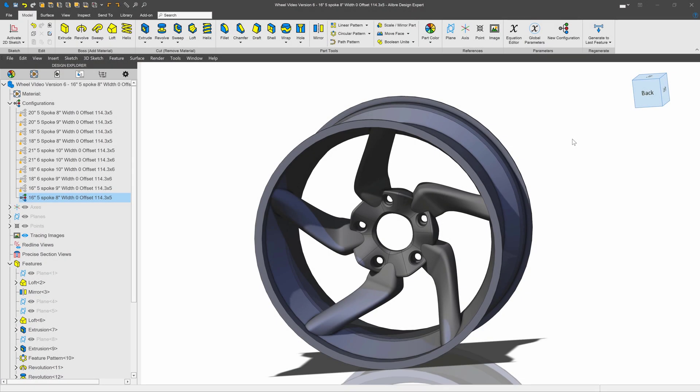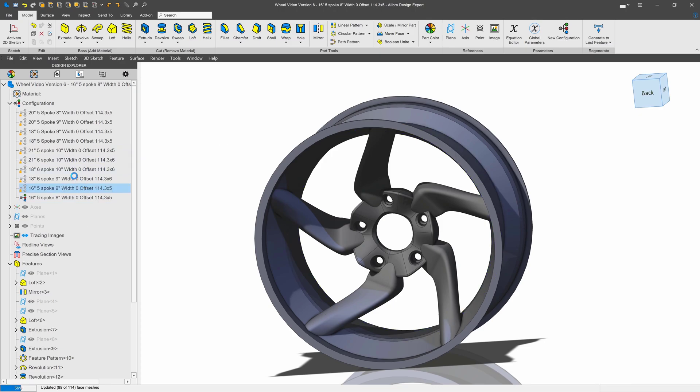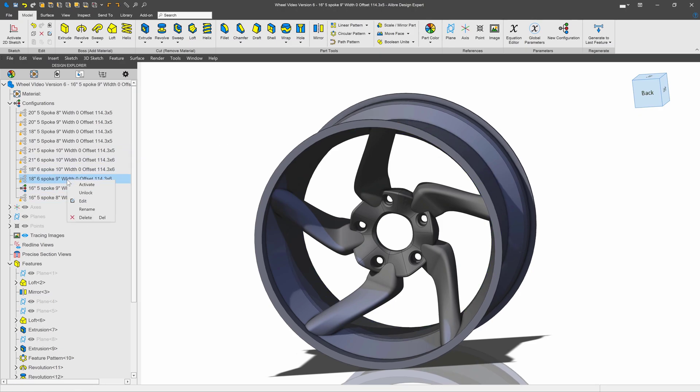I'm working with an automotive alloy wheel in Liray version 28, and as you can see, I have a lot of configurations.